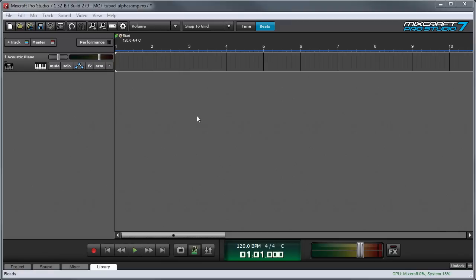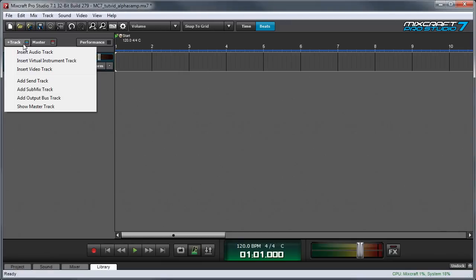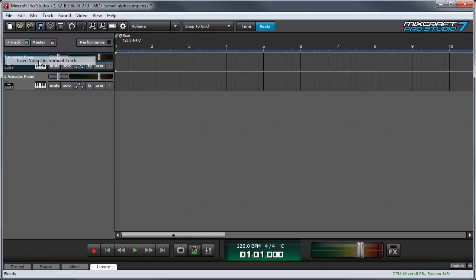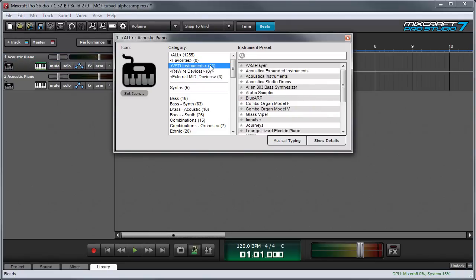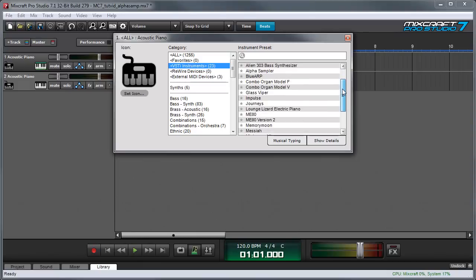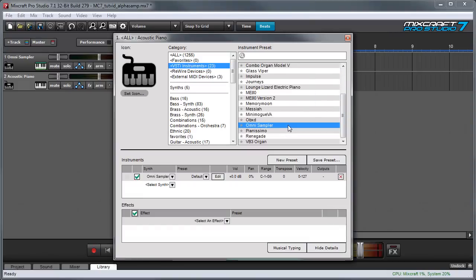To open an instance of OmniSampler, first make sure you have an instrument track open. If you don't, click on Track, Insert Virtual Instrument, then click on the little keyboard here, select VSTI Instruments, scroll down to OmniSampler, and click on it.